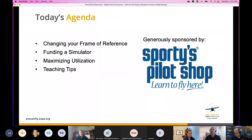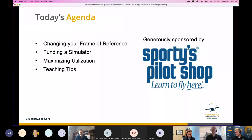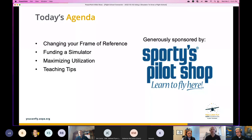Today we're going to talk about how you can use a sim from the business side. We'll cover changing your frame of reference, how to fund getting a simulator, maximizing utilization, and at the end we'll cover a couple of teaching tips from Josh's experience.